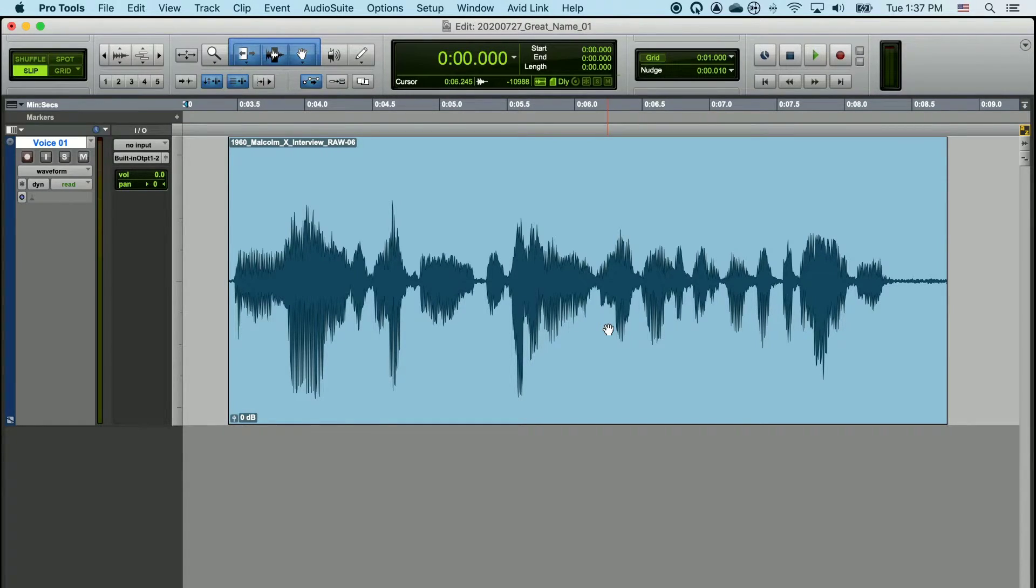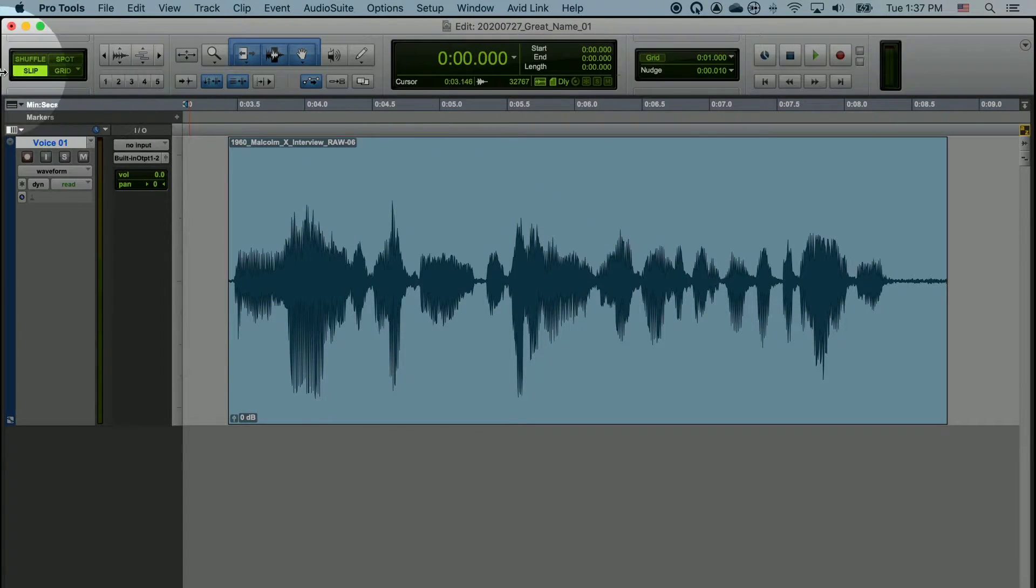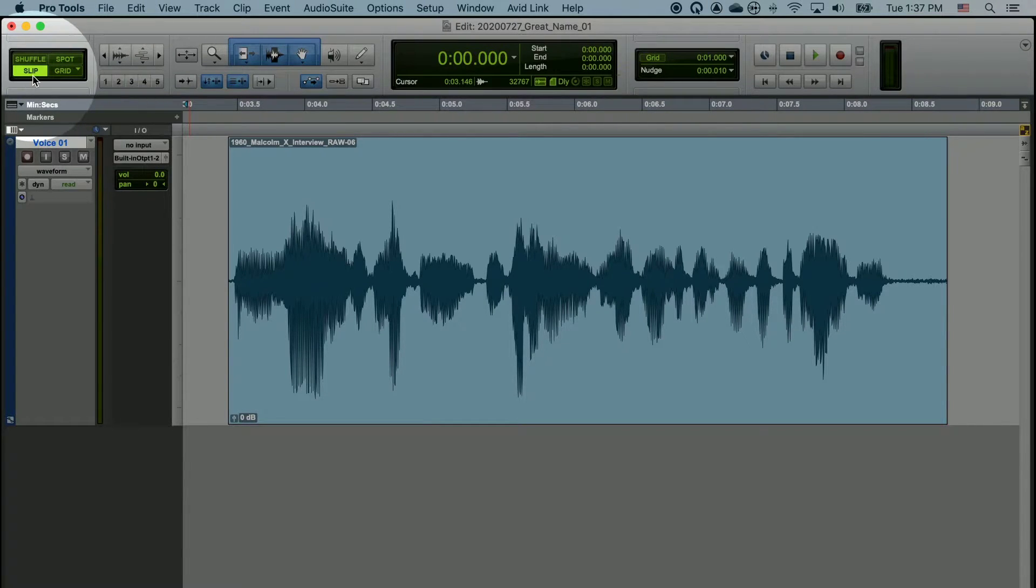First, make sure you're in the Slip editing mode. You can double check this by looking in the top left hand corner and making sure that Slip is highlighted.